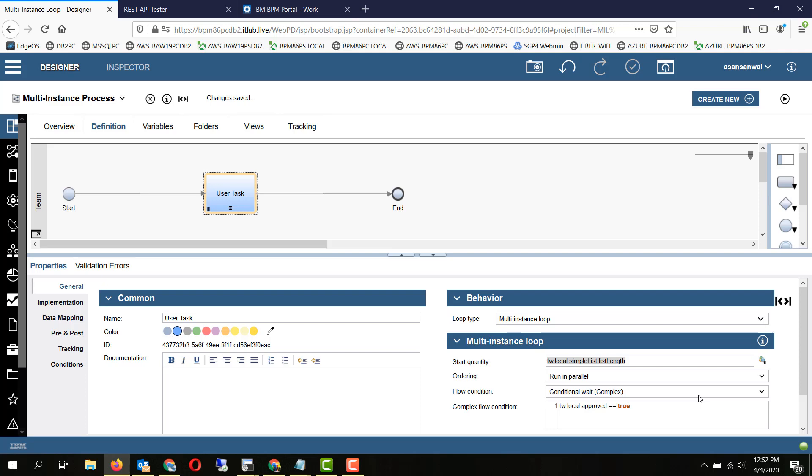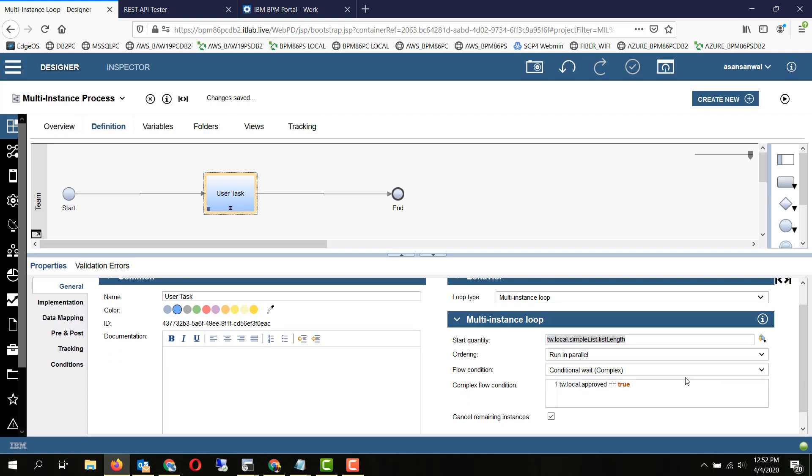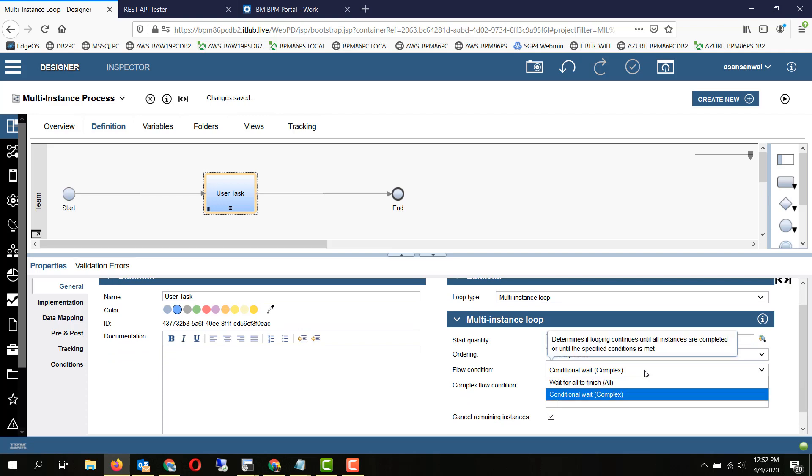To implement this kind of use case, we will have to use a complex flow condition. The other option was to wait for all to finish.